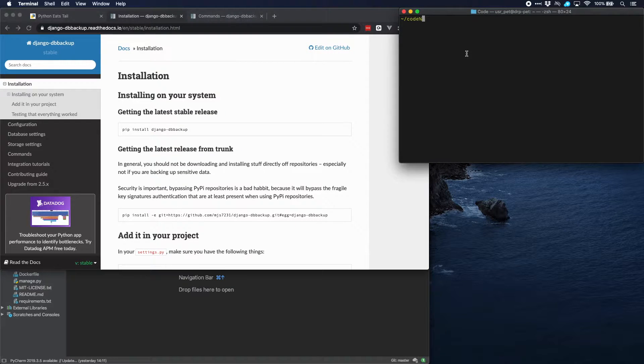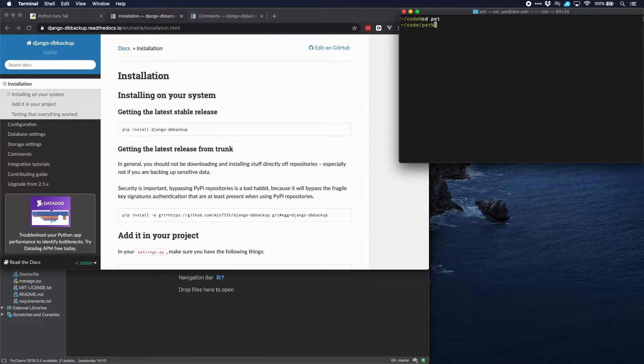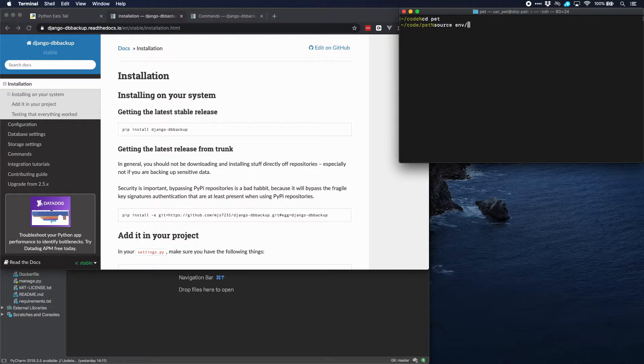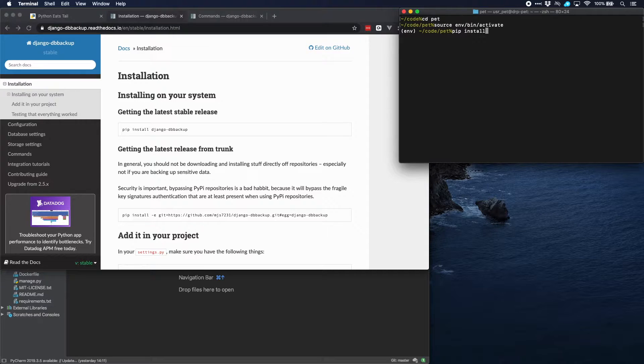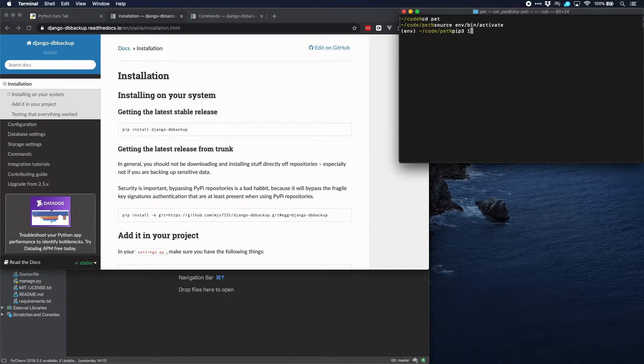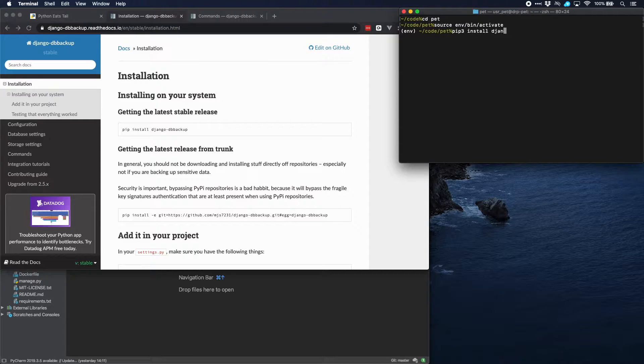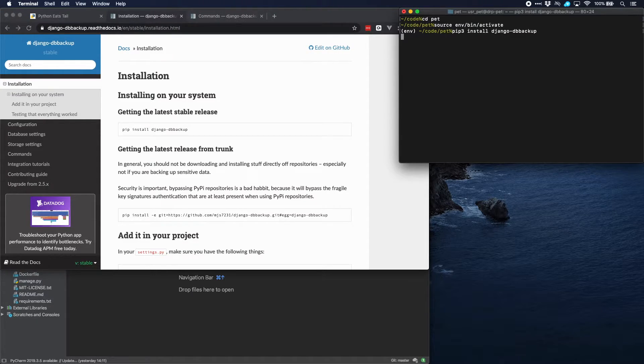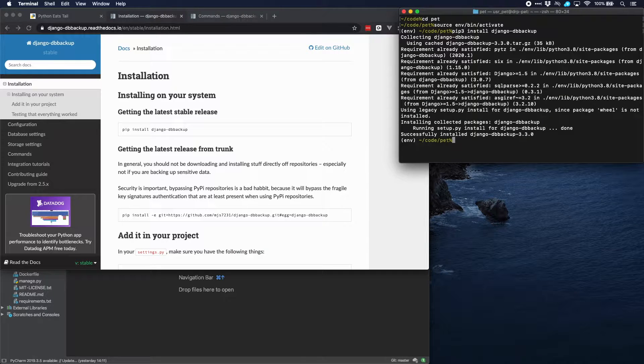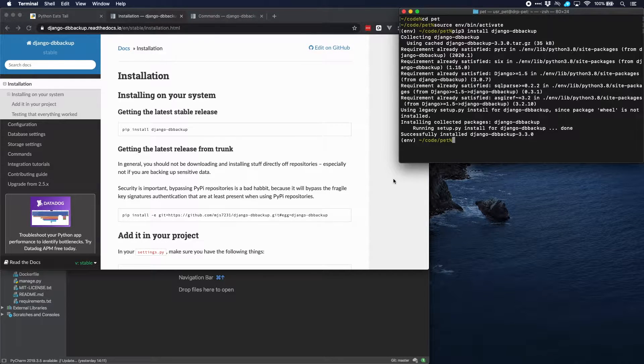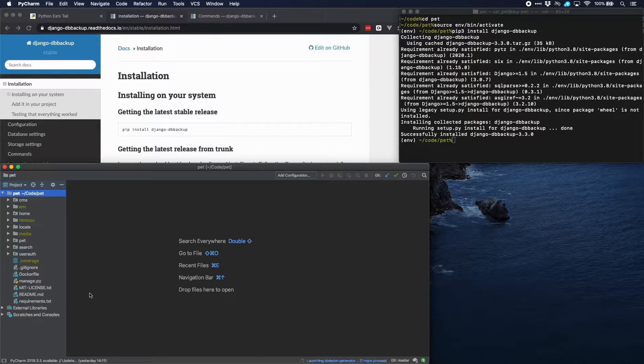Let's go to our virtual environment and install the package. Great, and let's put it in our requirements.